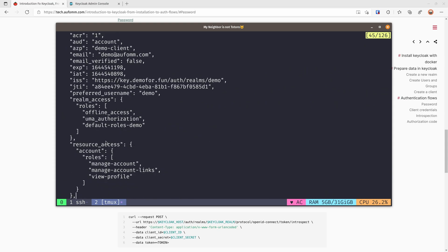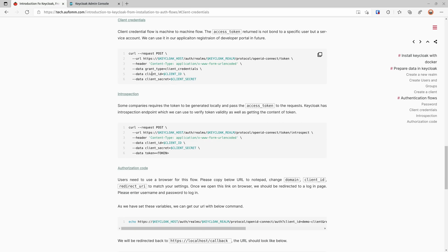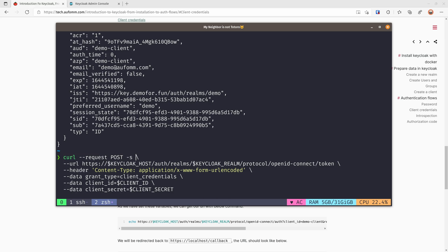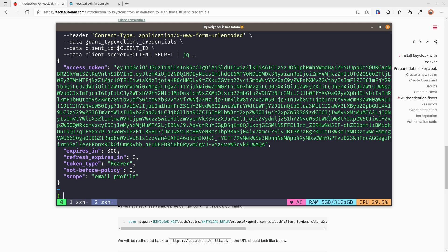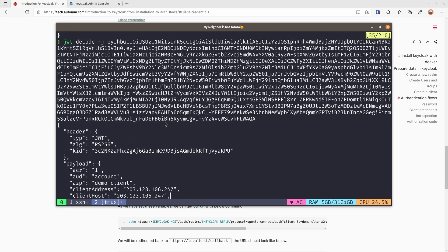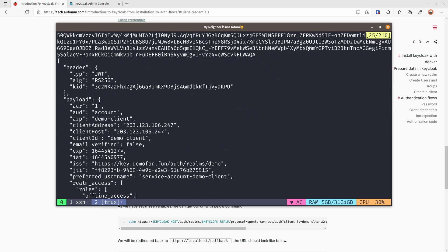So the ID token is perfect for identifying which user is accessing the resource, and the access token identifies what privilege the user has. For the client credential flow, you don't need to put in a username and password — just the client ID and client secret, requesting the token from the token endpoint. If we decode it, we can see the preferred username is service account demo-client, because client credential flow is normally used for machine-to-machine communication.